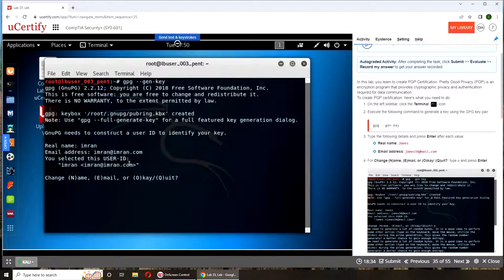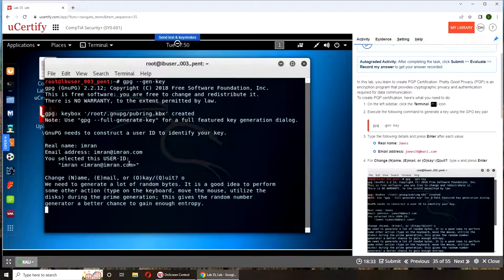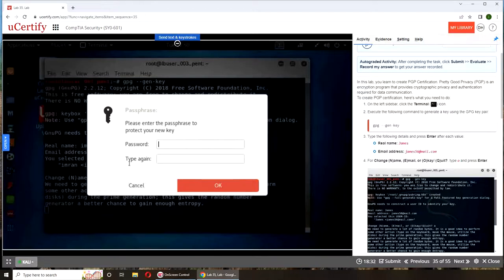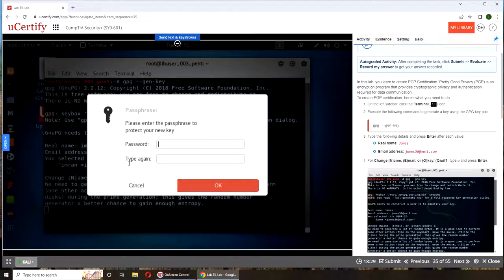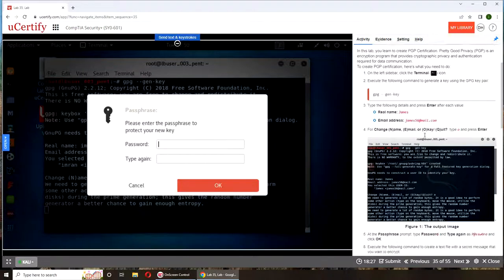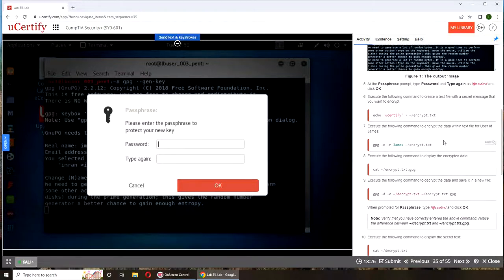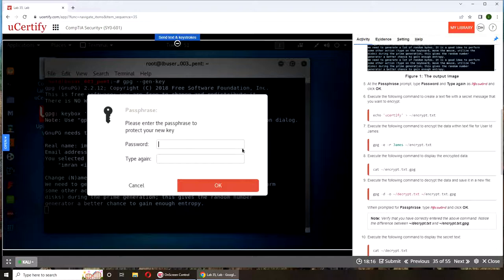Please enter the passphrase to protect your new key. It's asking us to put in a password. Let's try one two three four five and six. One two three four five six. Let's check if it has default protection like combination minimum characters.